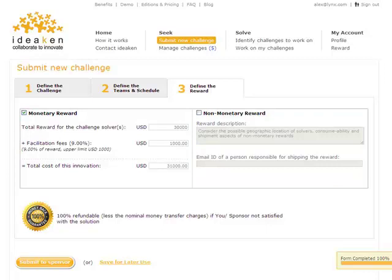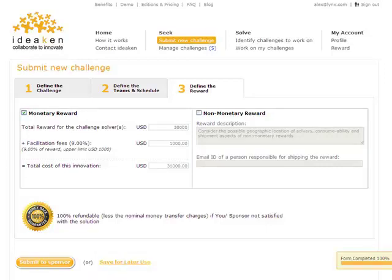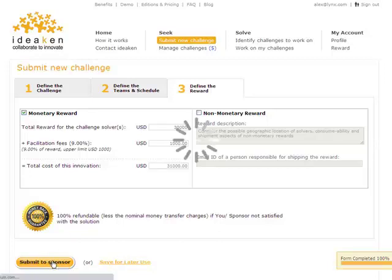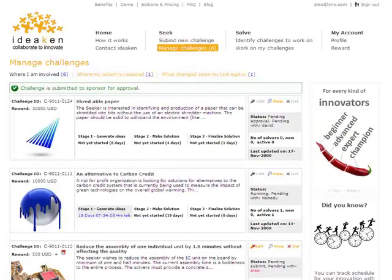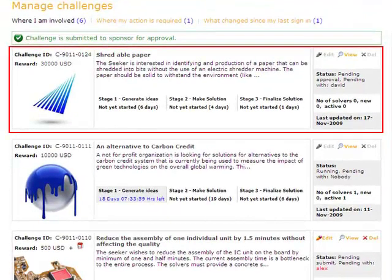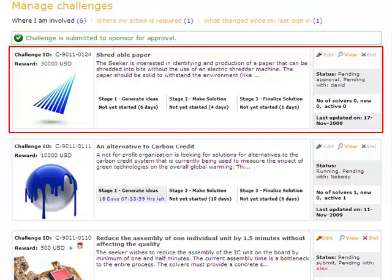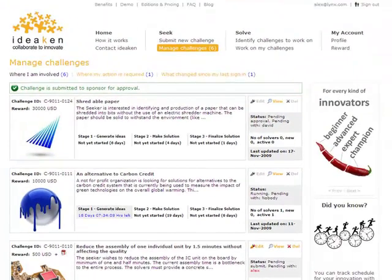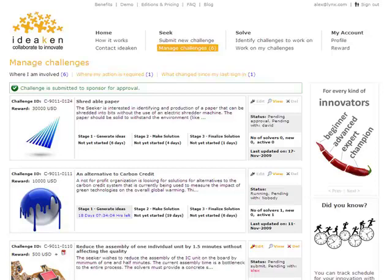At any point, one can save the challenge for later use. Let's go ahead and submit the challenge for sponsor approval, in this case for David's approval. As you can see, Alex can keep tap on the status from his dashboard once the challenge is submitted for approval. The platform provides a simple workflow between the submitter and the sponsor. In this case between Alex and David.